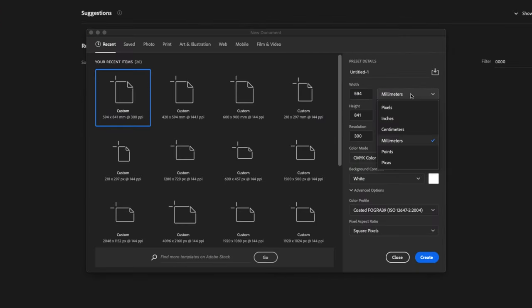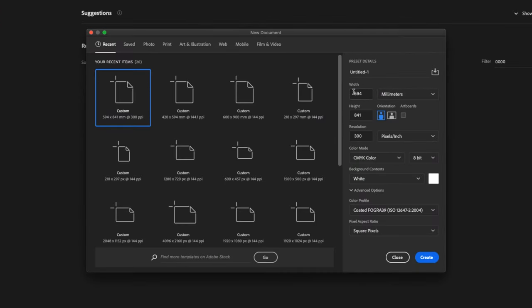Make sure you've got millimeters selected in the drop-down menu. The width of the document is 841, and the height of the document is 1189.